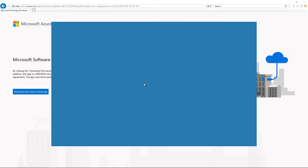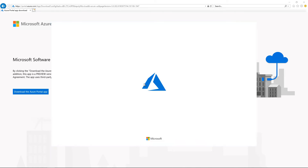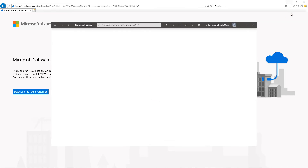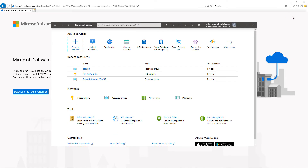You'll get prompted to log in once again, and then the app is going to launch. And there it is.